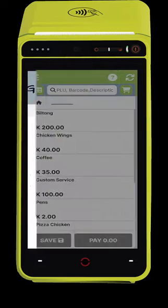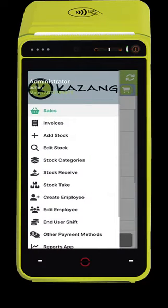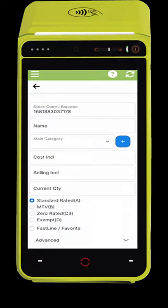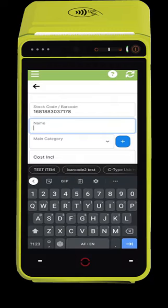Press the bar at the top left to open the side menu, or swipe right across the screen to open the side menu. Select Add Stock.